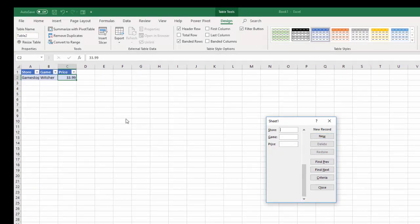And that's your new record. So after that, click New. And now you can add entries as you need.